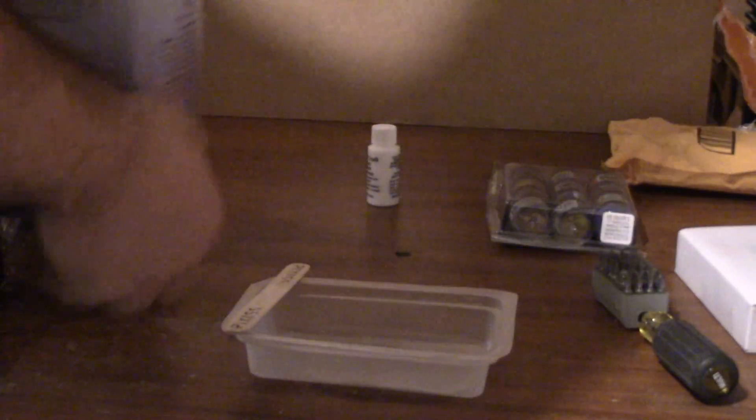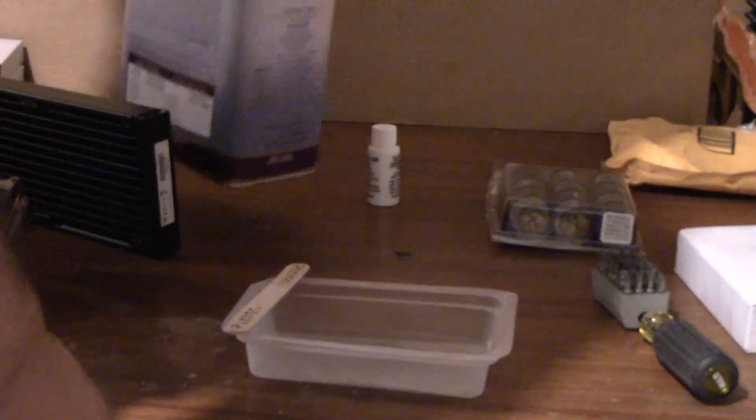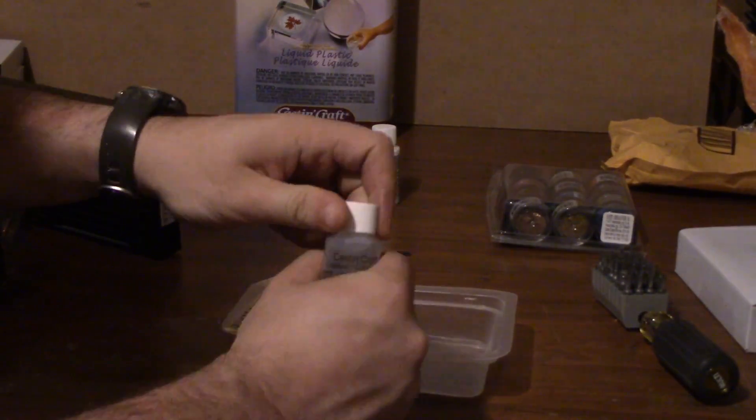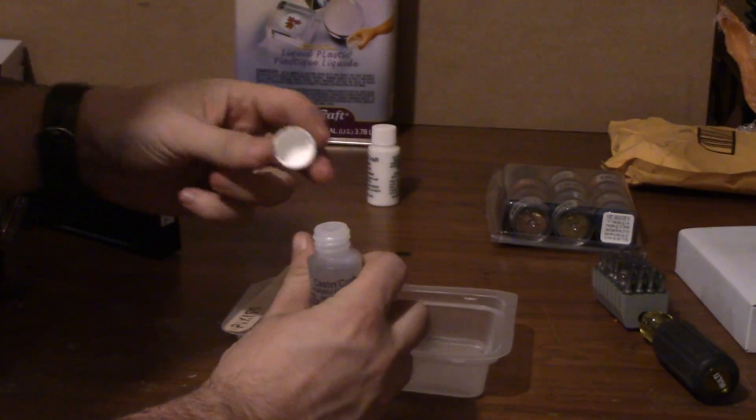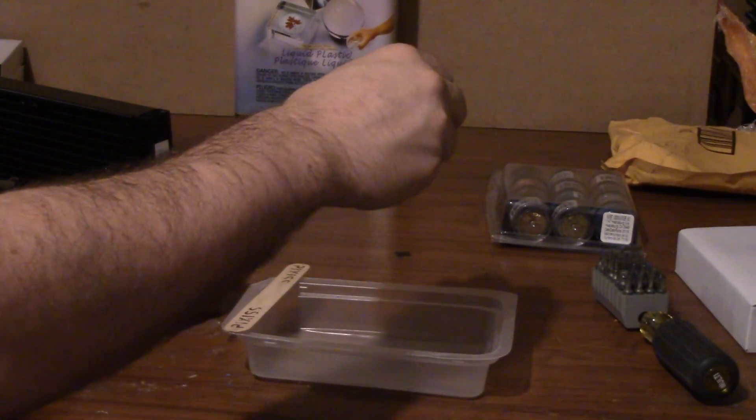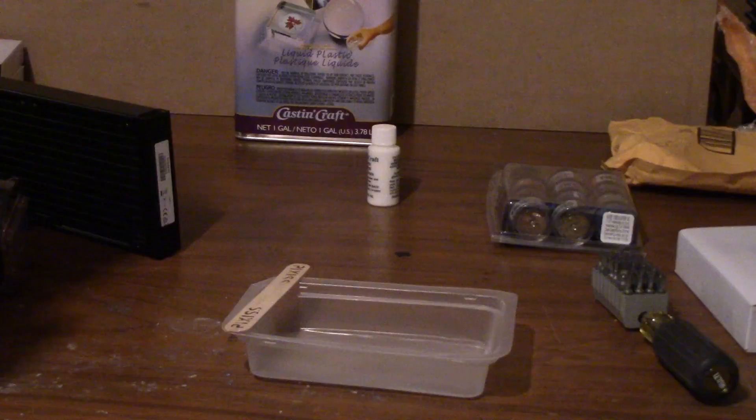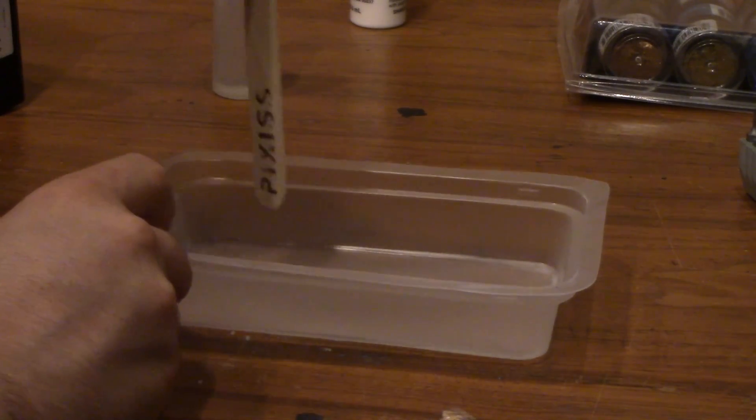And then that's it. I just kind of let it dry for over 24 hours and then I came back and reassembled the pump and put it in my case and it looks awesome.